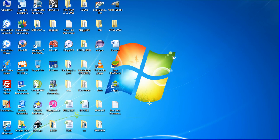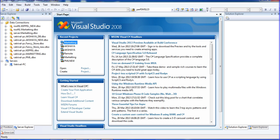Hi guys, this is Vetro. This is my next tutorial. In this tutorial I will teach how to create a mini project — a mini phone book.